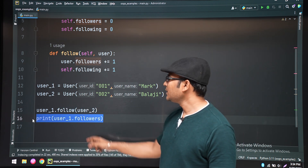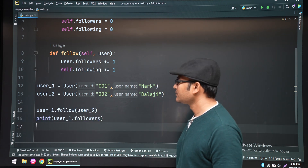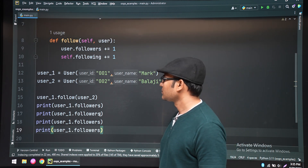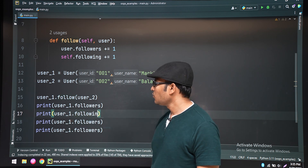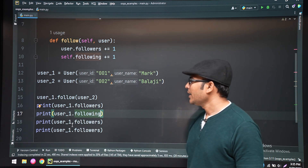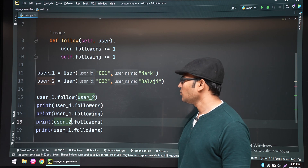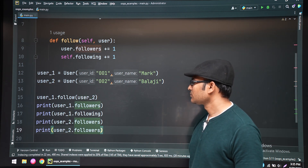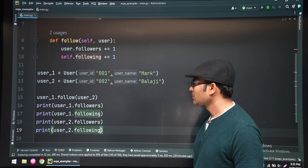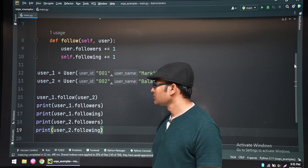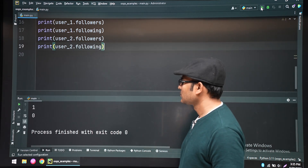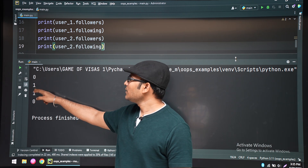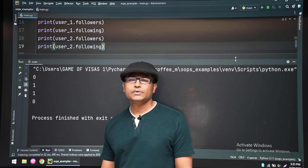Now we are printing user one's followers and following, and user two's followers and following. When we run it, you can see the output is zero, one, one, zero.